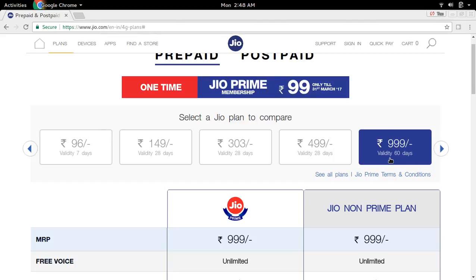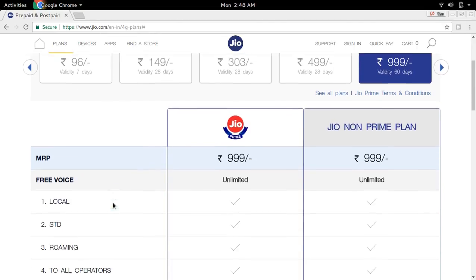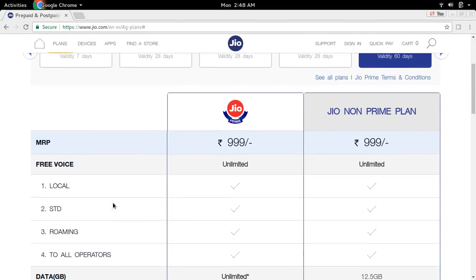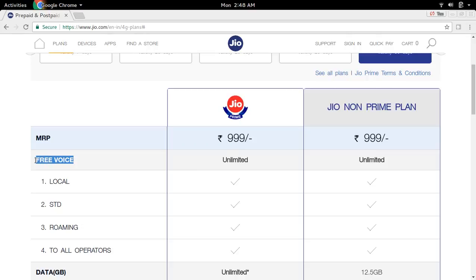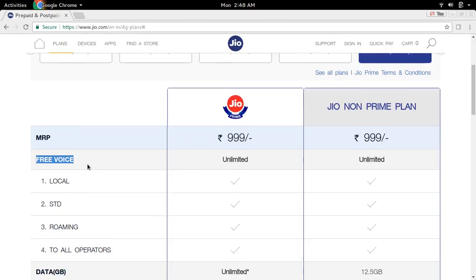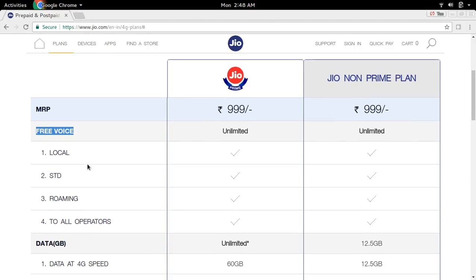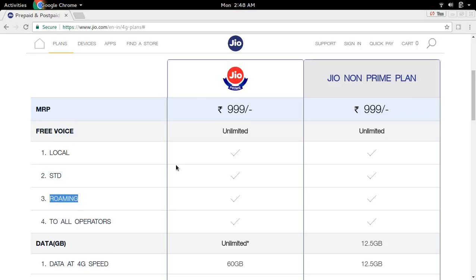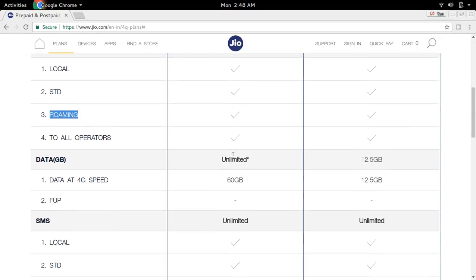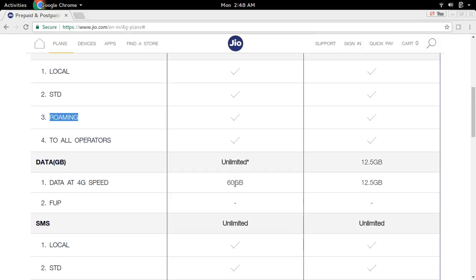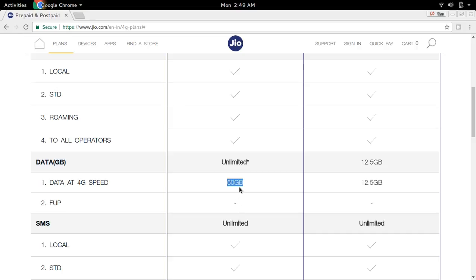You can make unlimited local, STD, and roaming calls, and it also provides 60 GB data. One benefit of this plan is it does not have a daily data limit, so if you want to use this 60 GB in one day, you can use it.